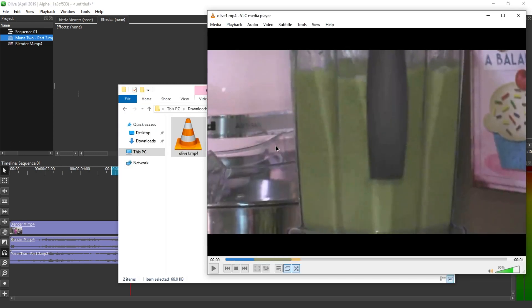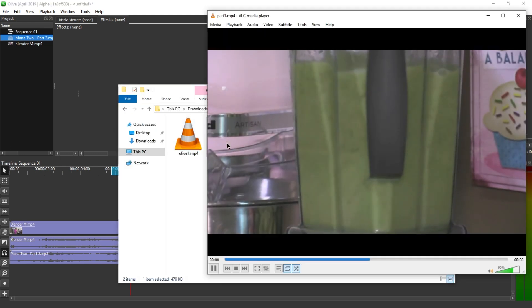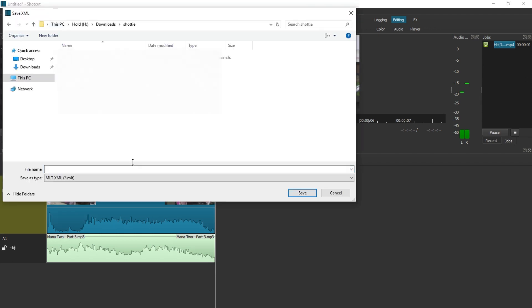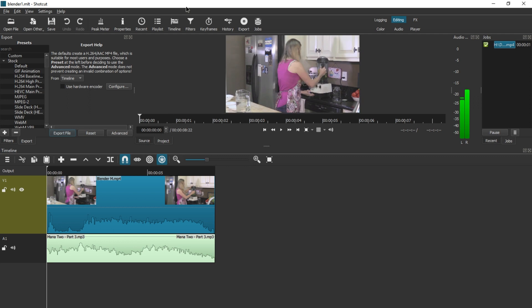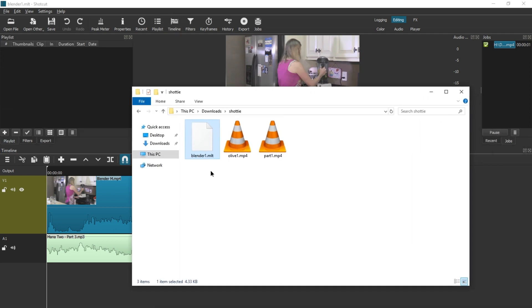So this worked, and this worked as well. But let's go to a solution in Shotcut that kind of works. All you have to do is save your project, press save, give it a name. Blender 1, for example. And now you have to open the playlist and drag the MLT file, the project file you just created, drag it into the playlist.